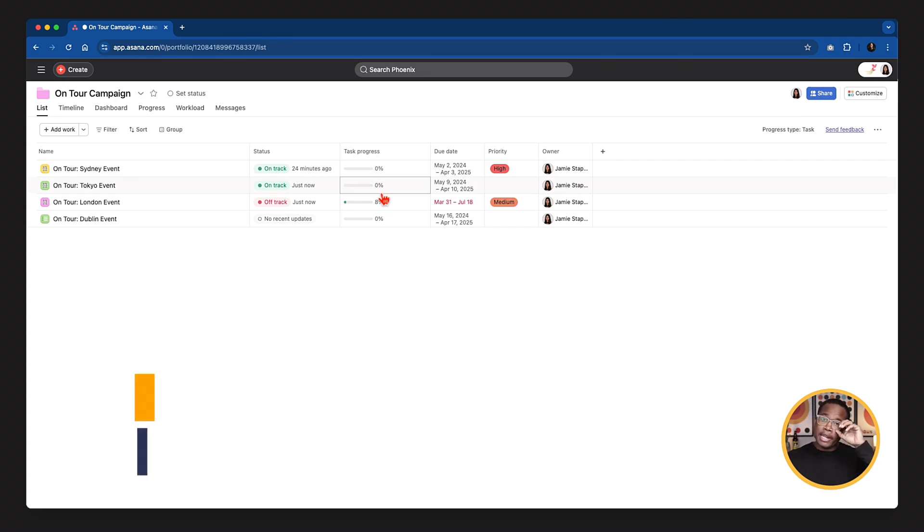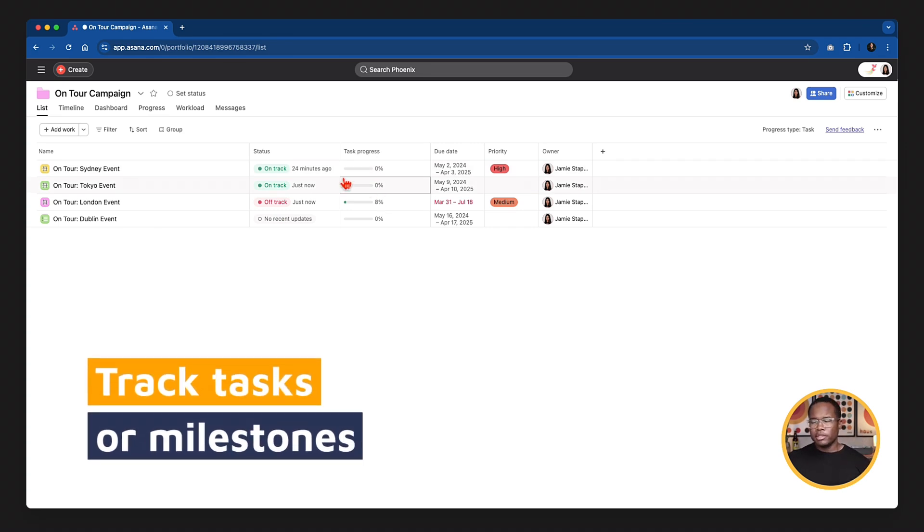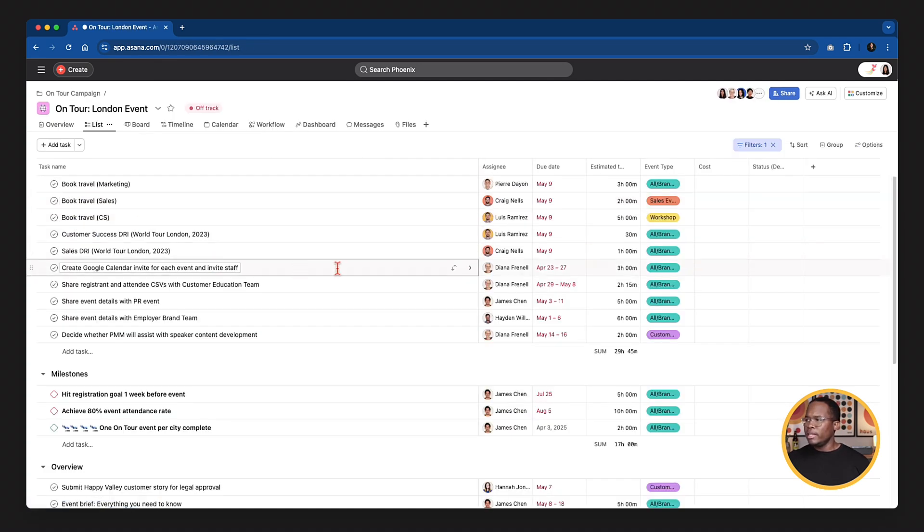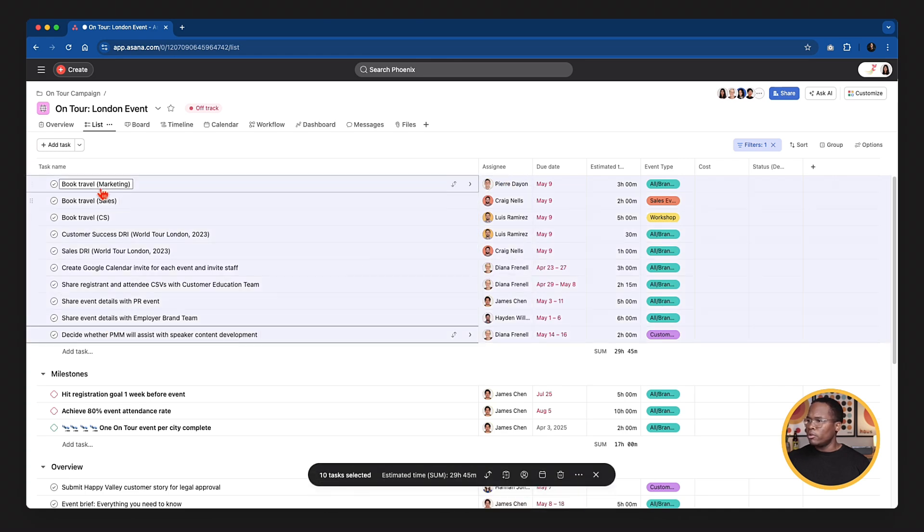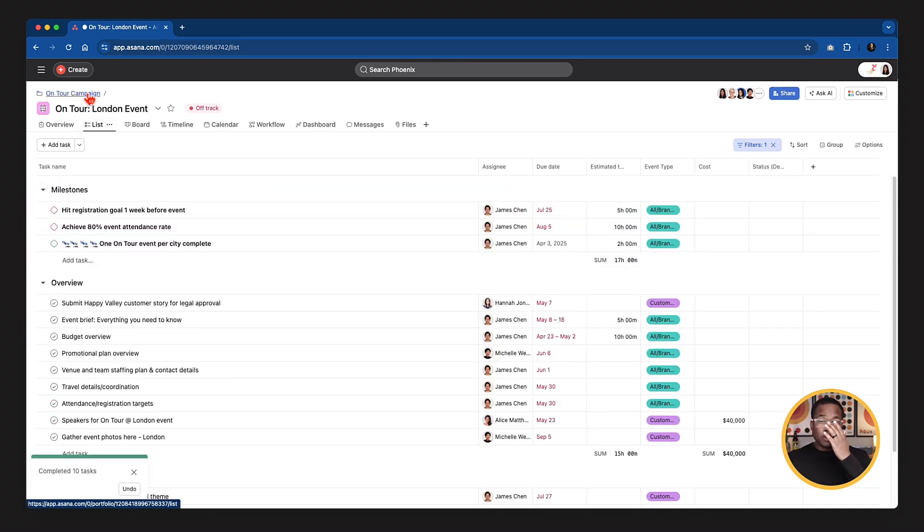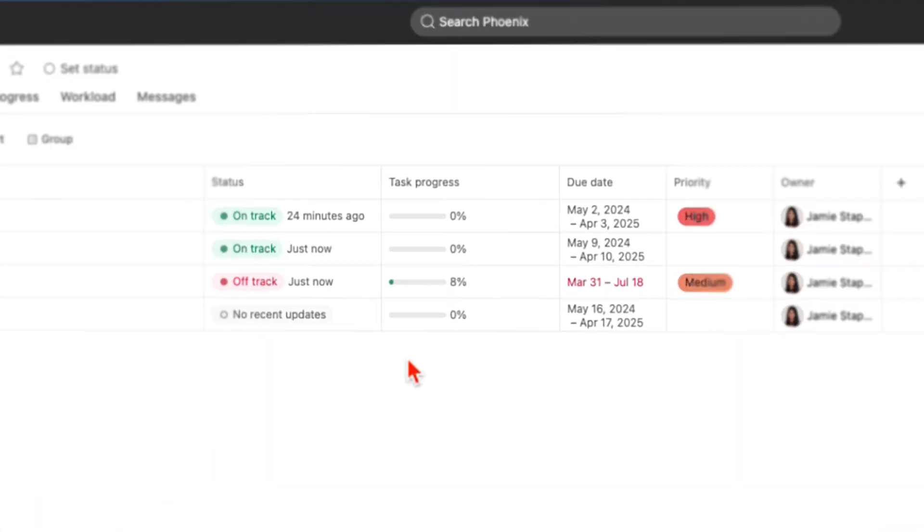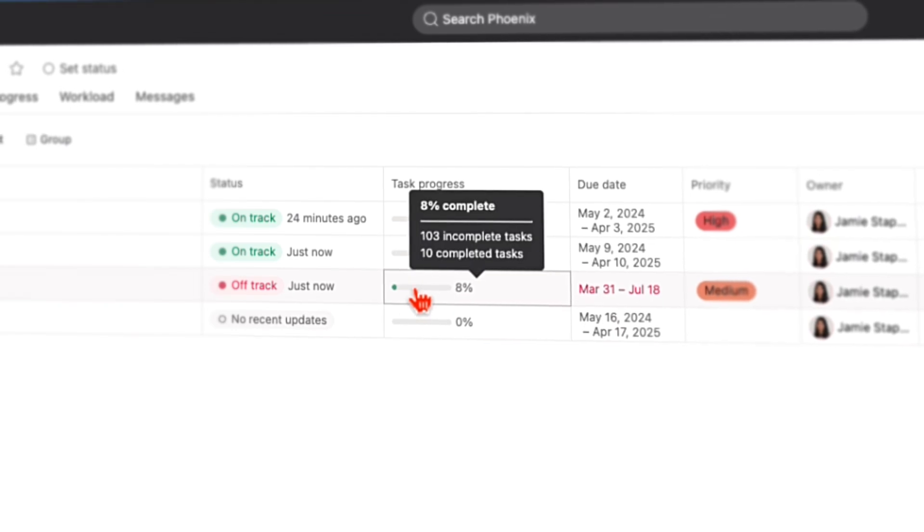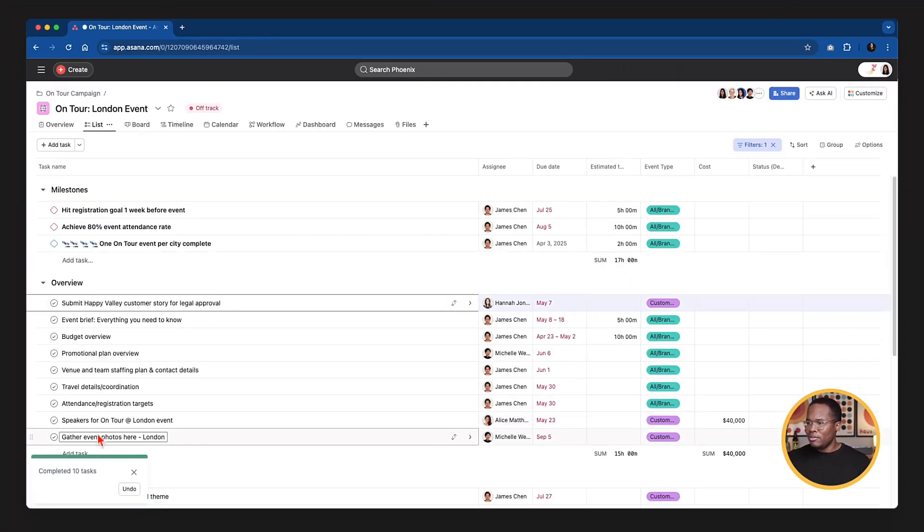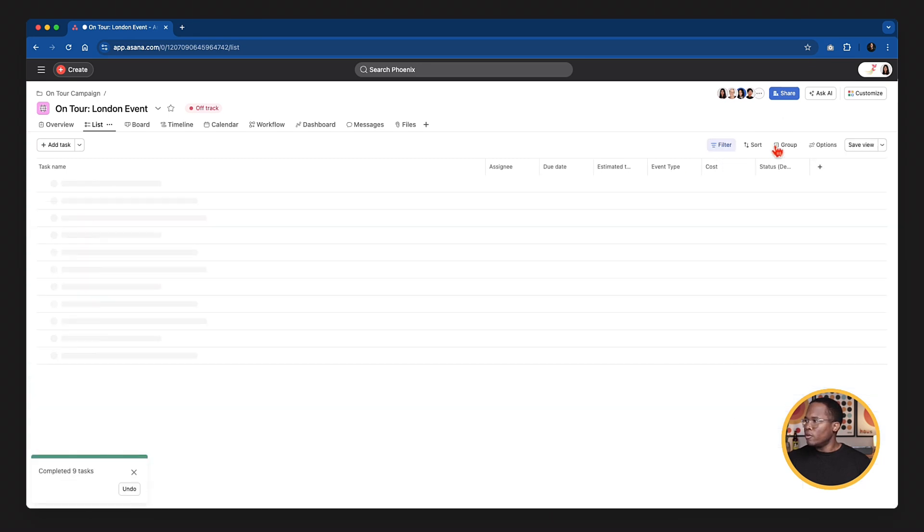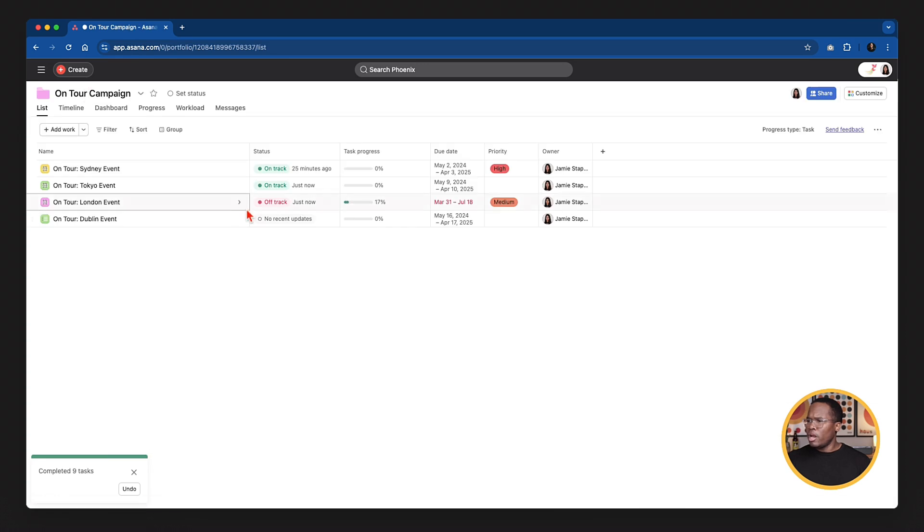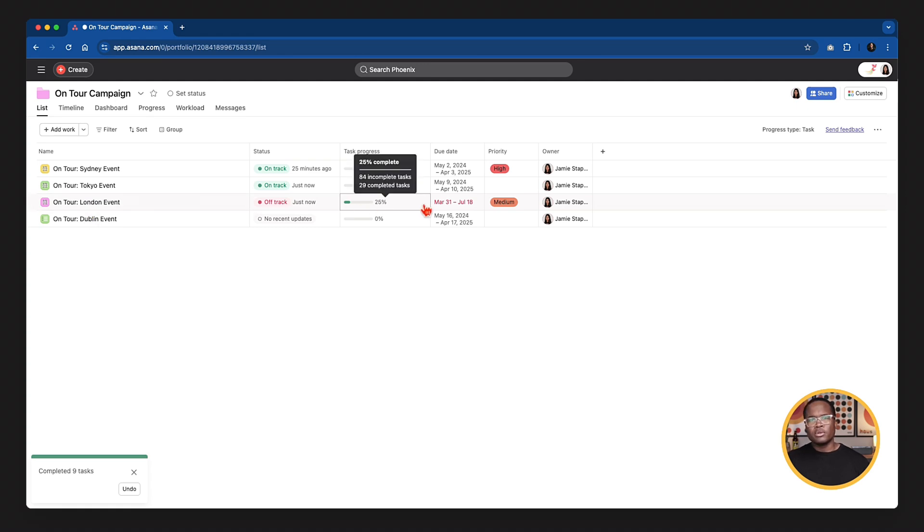Then you can also track the status by either task or milestone completion at the project level. So right now we're tracking task progress. So if I go into this London event, I'm just going to select a bunch of these and I'm going to complete them. And we'll go back to our portfolio because when you create that portfolio, it creates a little breadcrumb, which is really cool. It can take you right back. So whereas before we were 8% complete, now we should be much further ahead. Let's go and complete some more tasks here and we'll remove our filter so we can see what tasks we have completed. There we go. So now it's slowly moving up. There are a lot of tasks in that project, but as you complete them, this will slowly go up closer to that hundred.